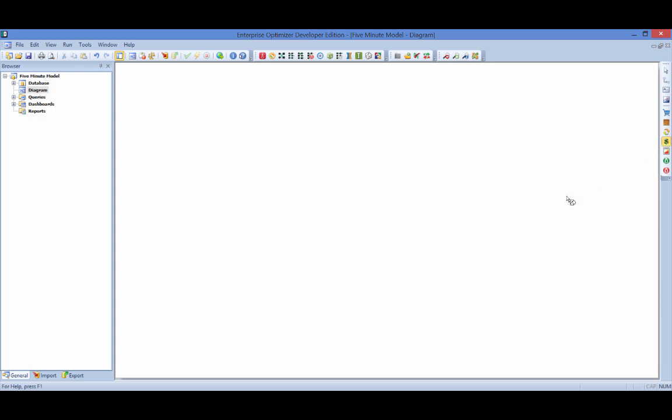The Sales object represents the company's ability to sell three products into four distinct customer segments. The Conversion object represents the company's loan production facility housing three chemical reactors.